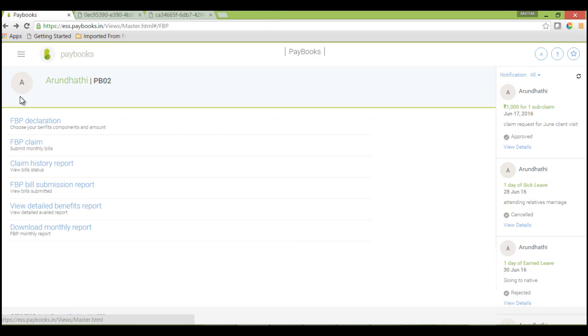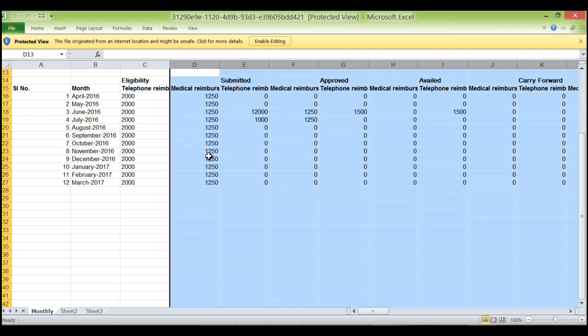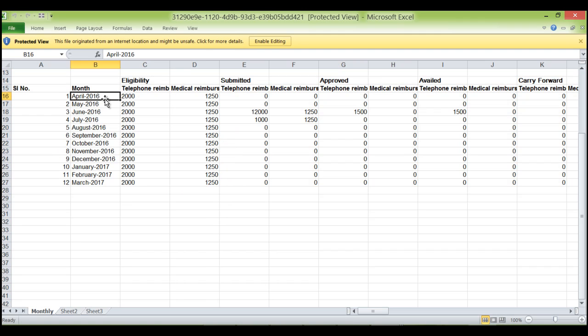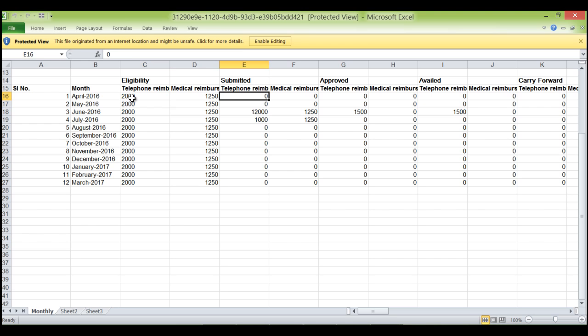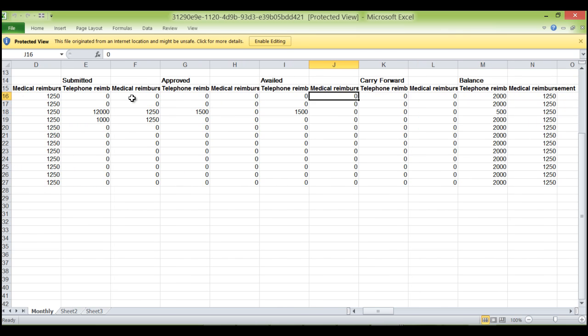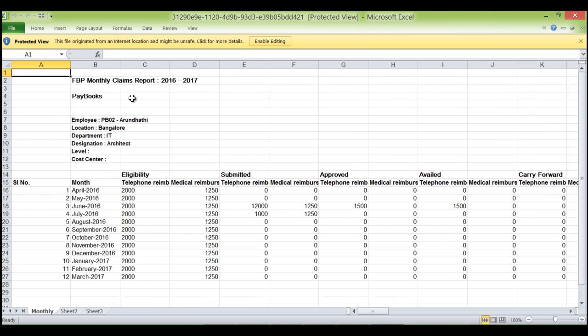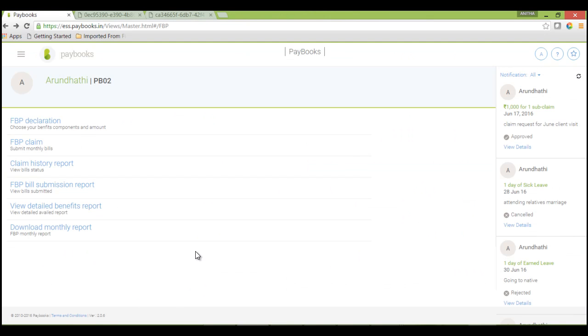And if you want to download FBP monthly report for the entire financial year, you can click on FBP download monthly report. You will get an Excel sheet for the entire financial year, month wise, eligibility amount for each component, bills submitted, approved amounts, availed. If there is any carry forward that will reflect here, then balance. This is month wise, the entire report you will be able to download in FBP monthly report.